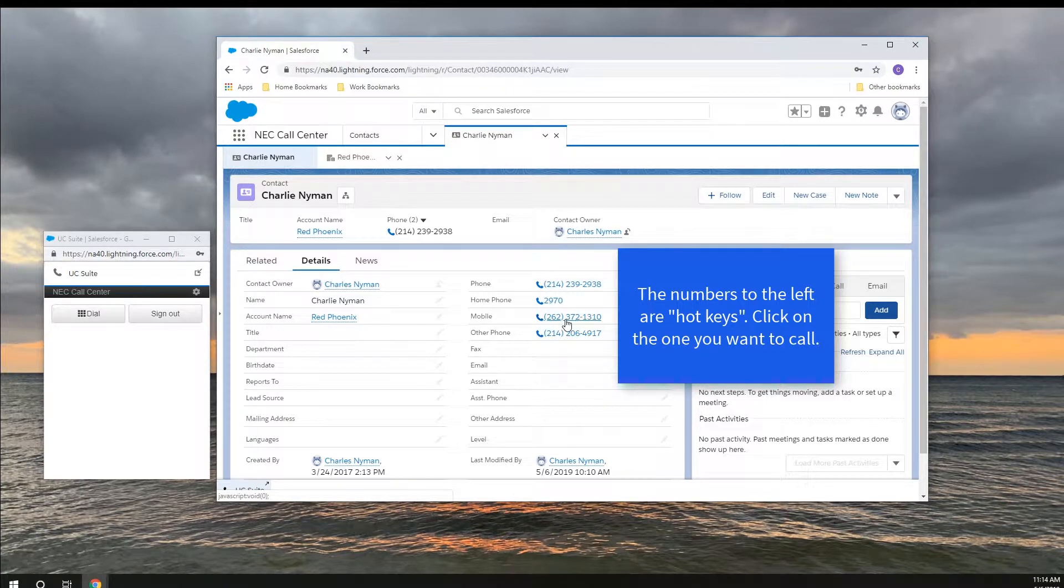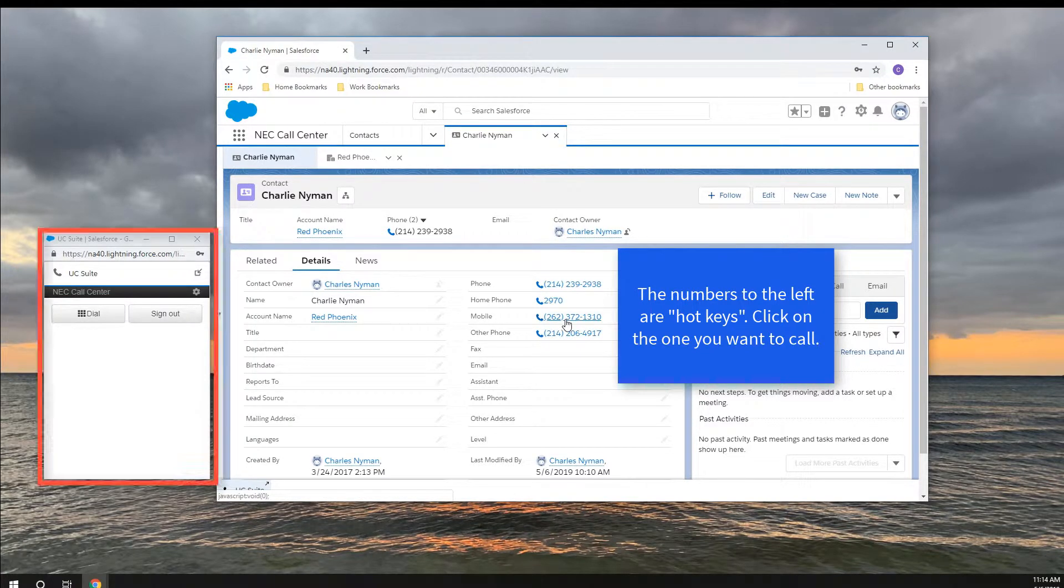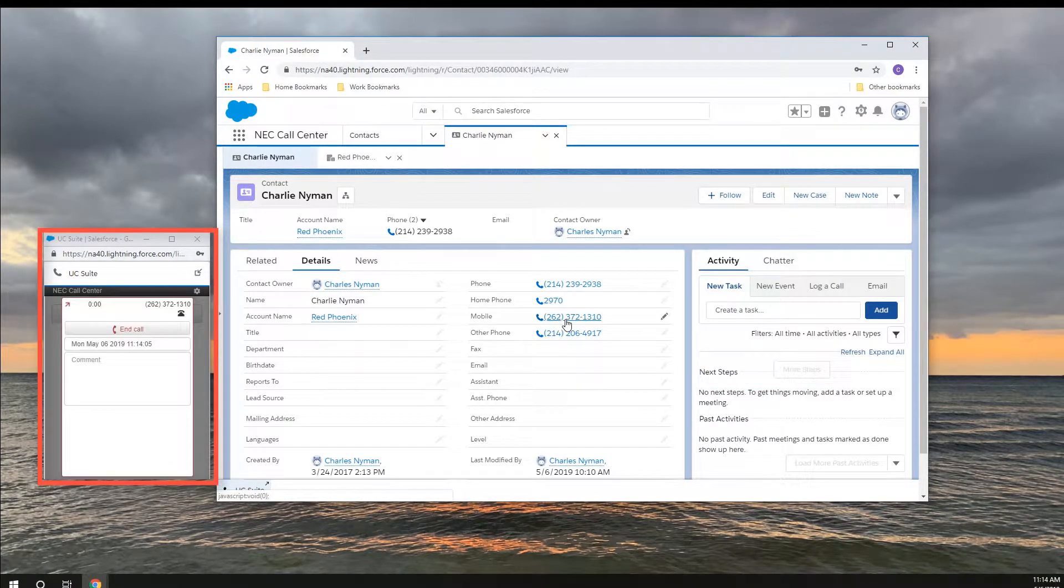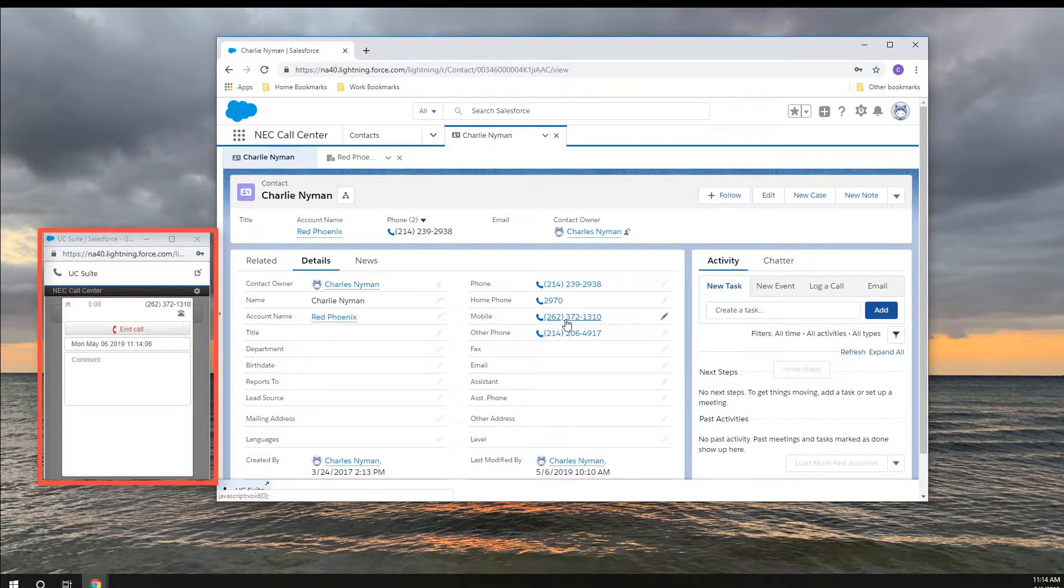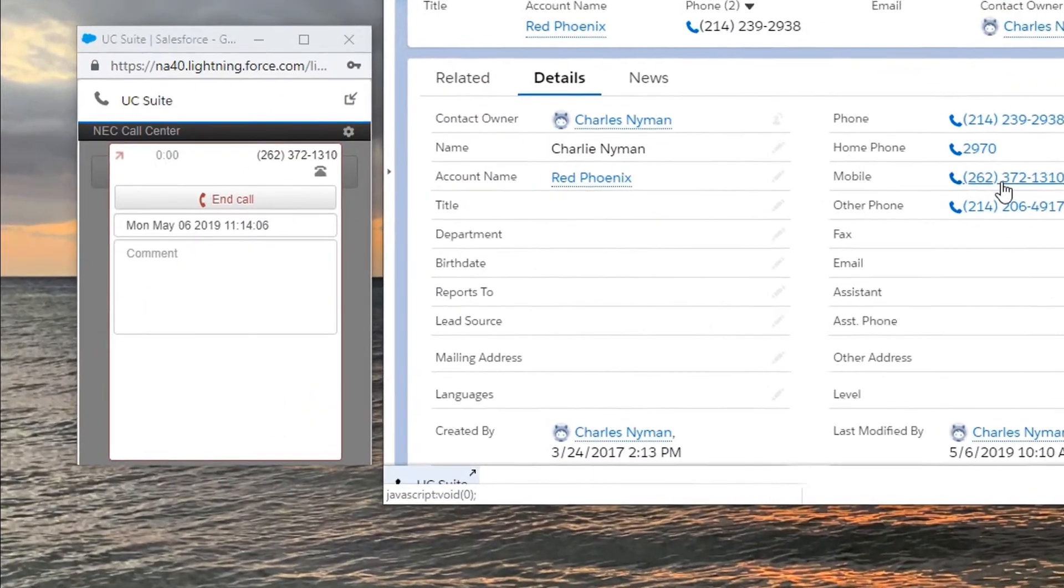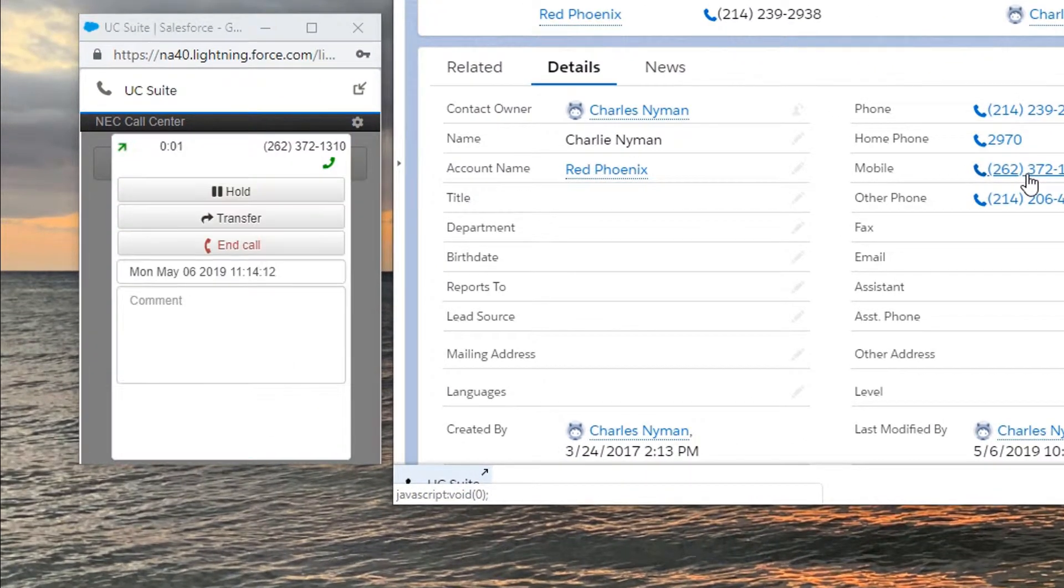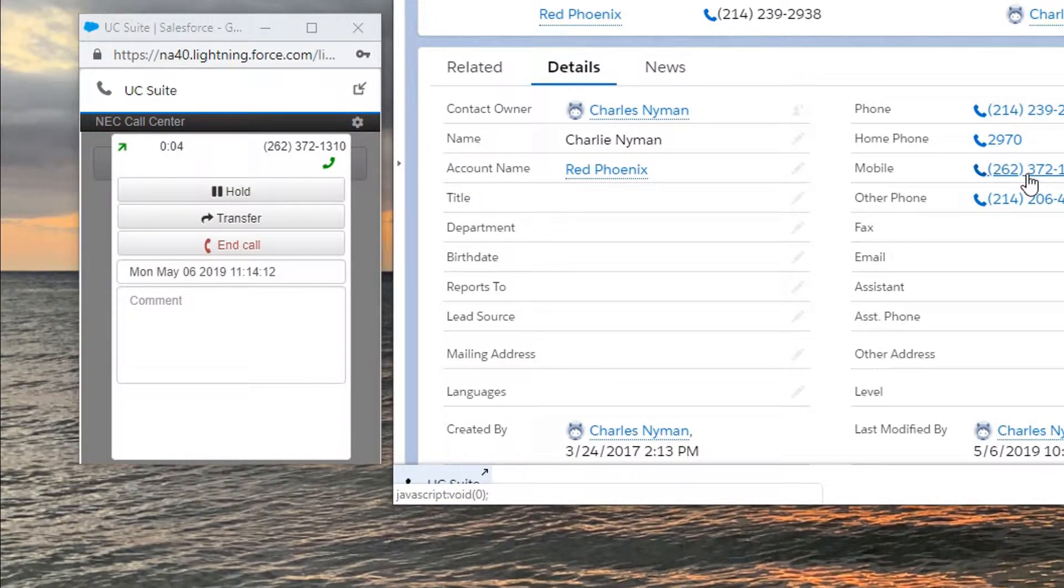When I place a call, I get call control in this window, which is great for somebody using a headset. You almost never have to touch the telephone, so you can stay focused on your screen.